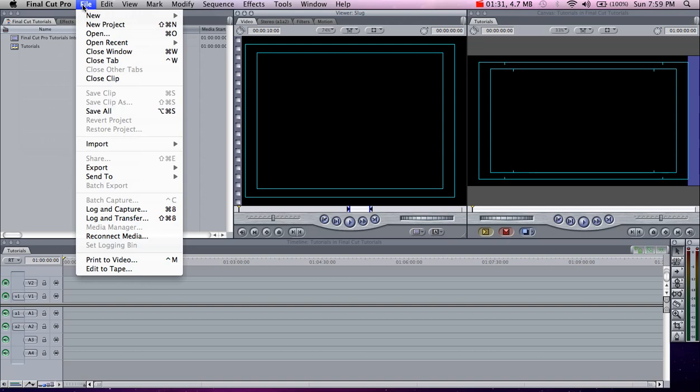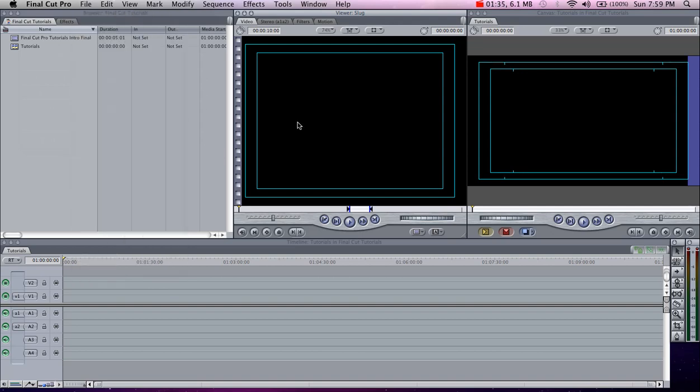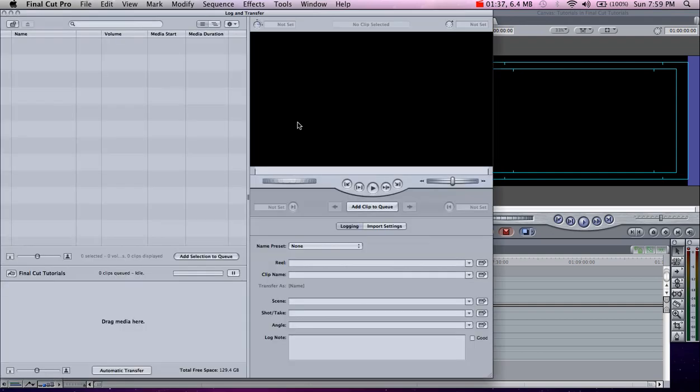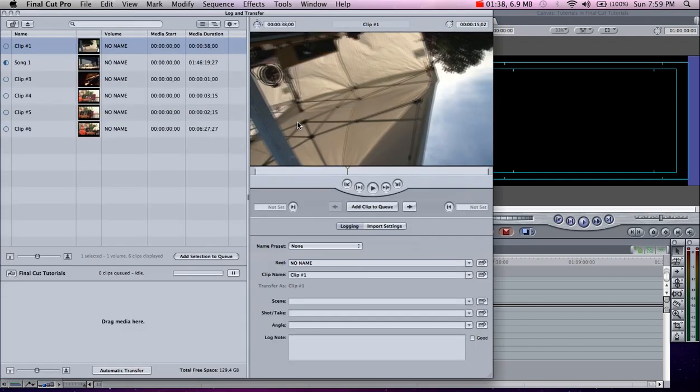You can go to File, Log and Transfer, or Shift Command 8, which is the hotkey, and it brings up the log and transfer window.